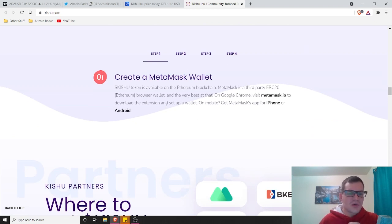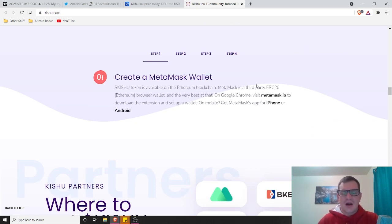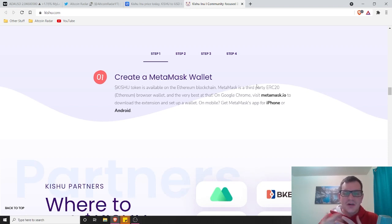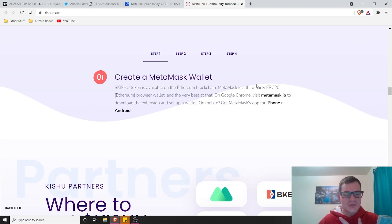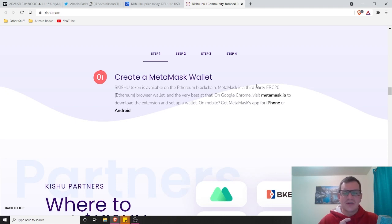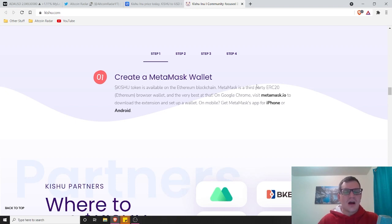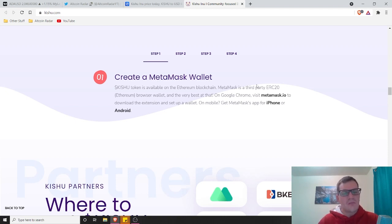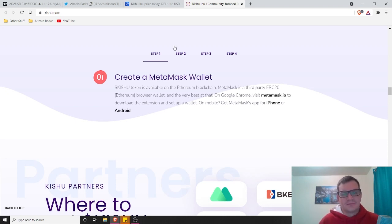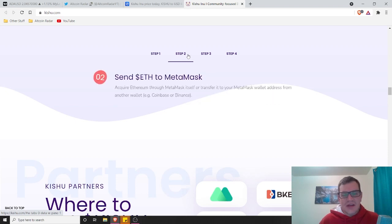How do you get Kishu? They got directions right here on their website. For those of you who are simply just listening to this because you don't have time to do research on your own, if you do want to buy Kishu, here are the steps. The first step you want to do is create a MetaMask wallet. Most people already have a MetaMask wallet, but if you don't, you want to go and get your own MetaMask wallet. Kishu token is available on the Ethereum blockchain. MetaMask is the third-party ERC20 browser wallet, and the very best at that.